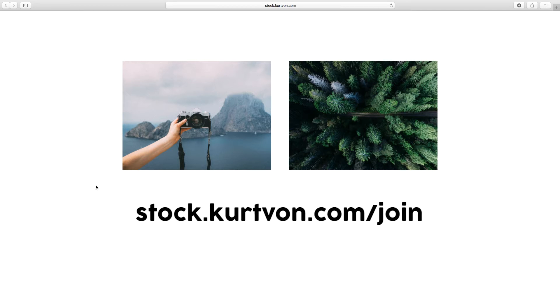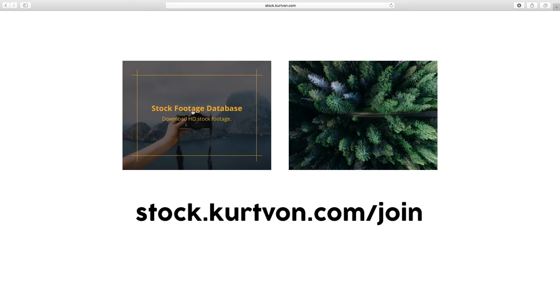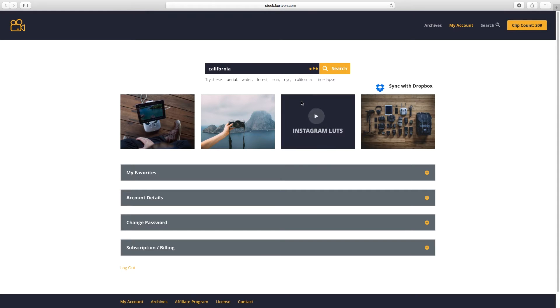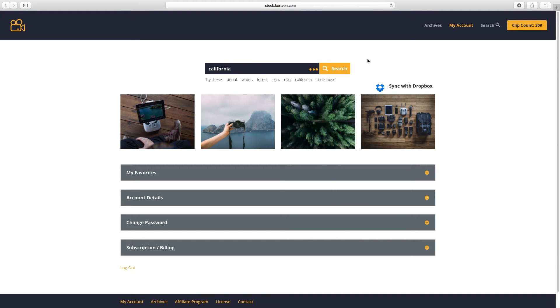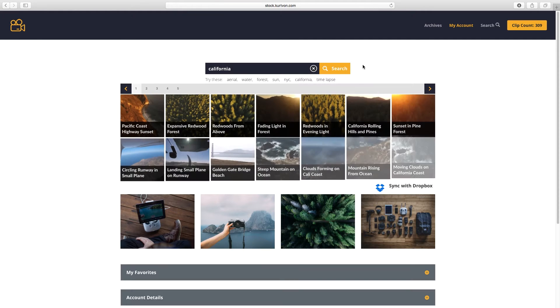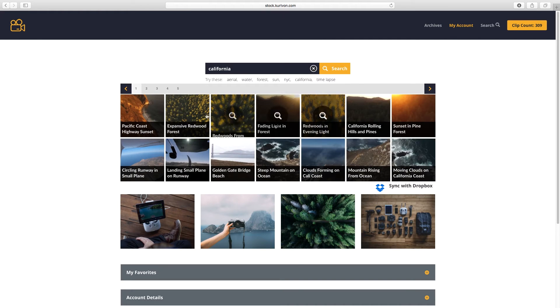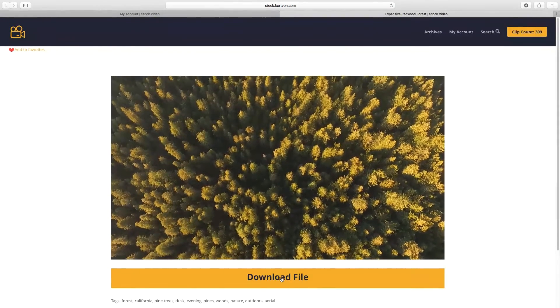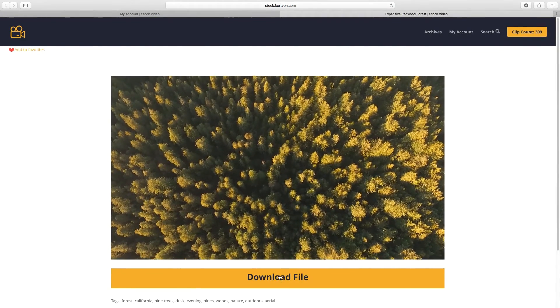We're going to log in. I'm just going to search for California. We'll go with this clip and download this.